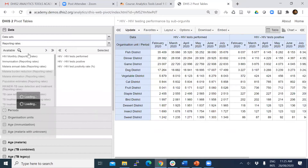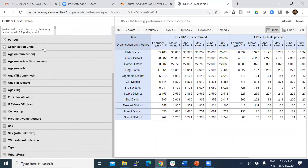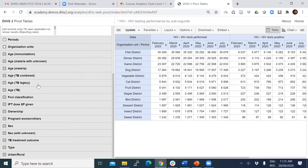Here, below the compulsory main three dimensions — which are data, periods, and organization unit — you can see a large number of additional dimensions. These are optional dimensions for creating a pivot table in DHIS2. Anything below those three main dimensions, starting from age or immunization, are additional or optional dimensions.